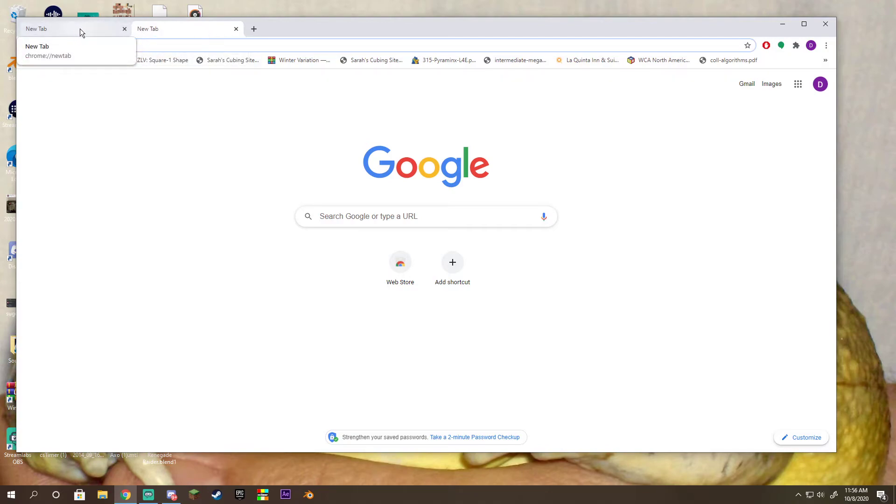By making a new tab, you can increase your workflow and quickly switch in between tabs.